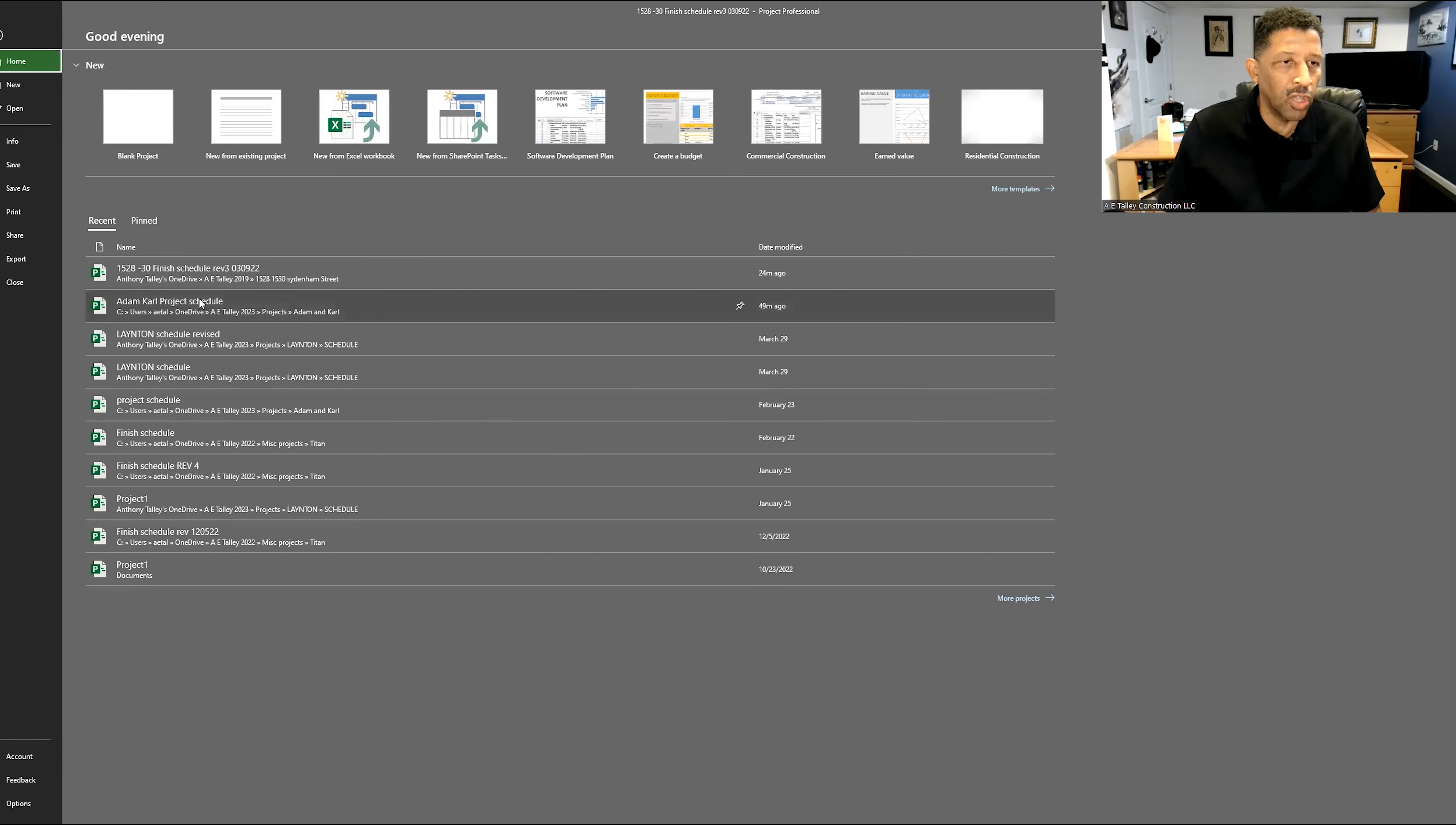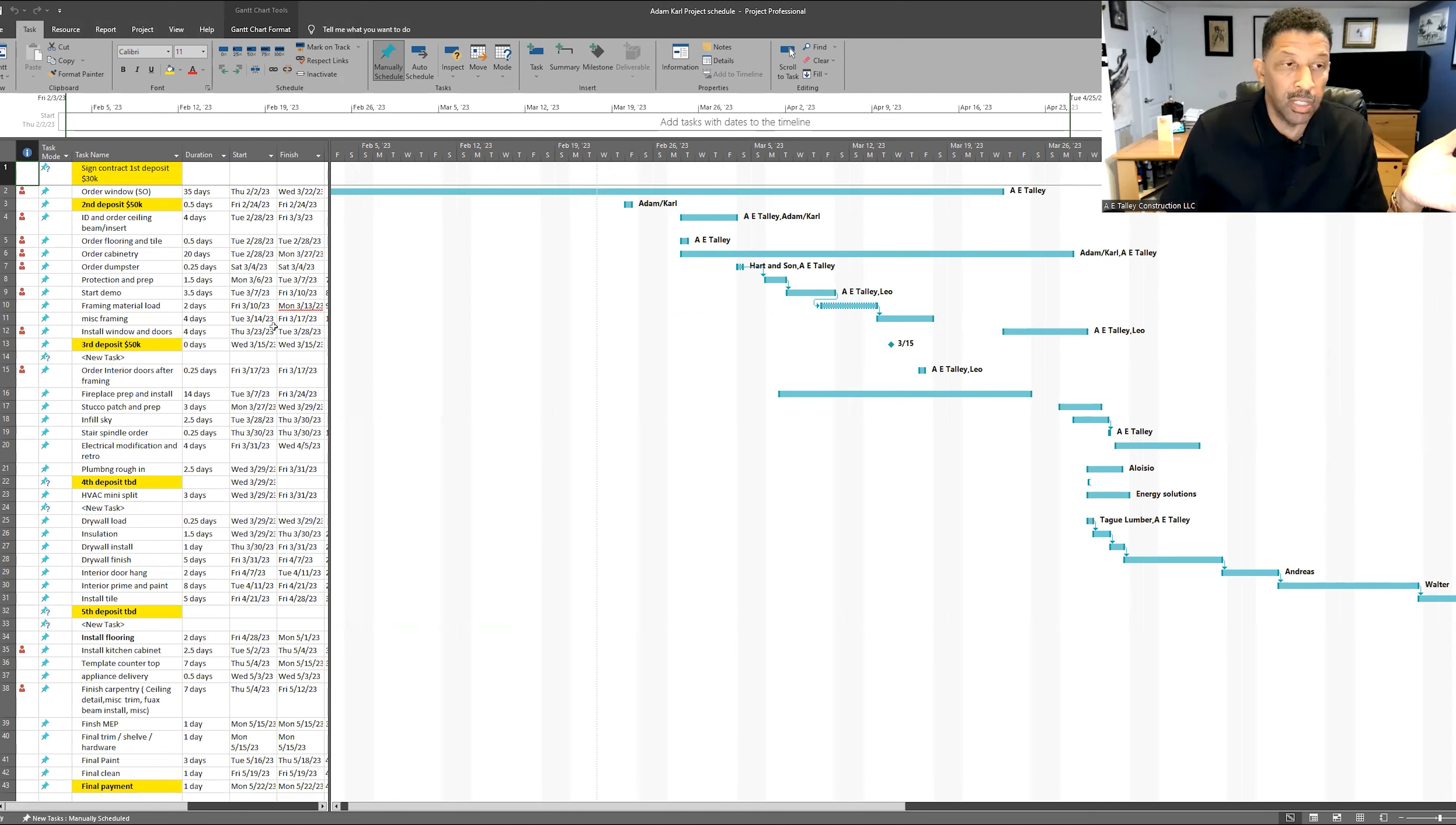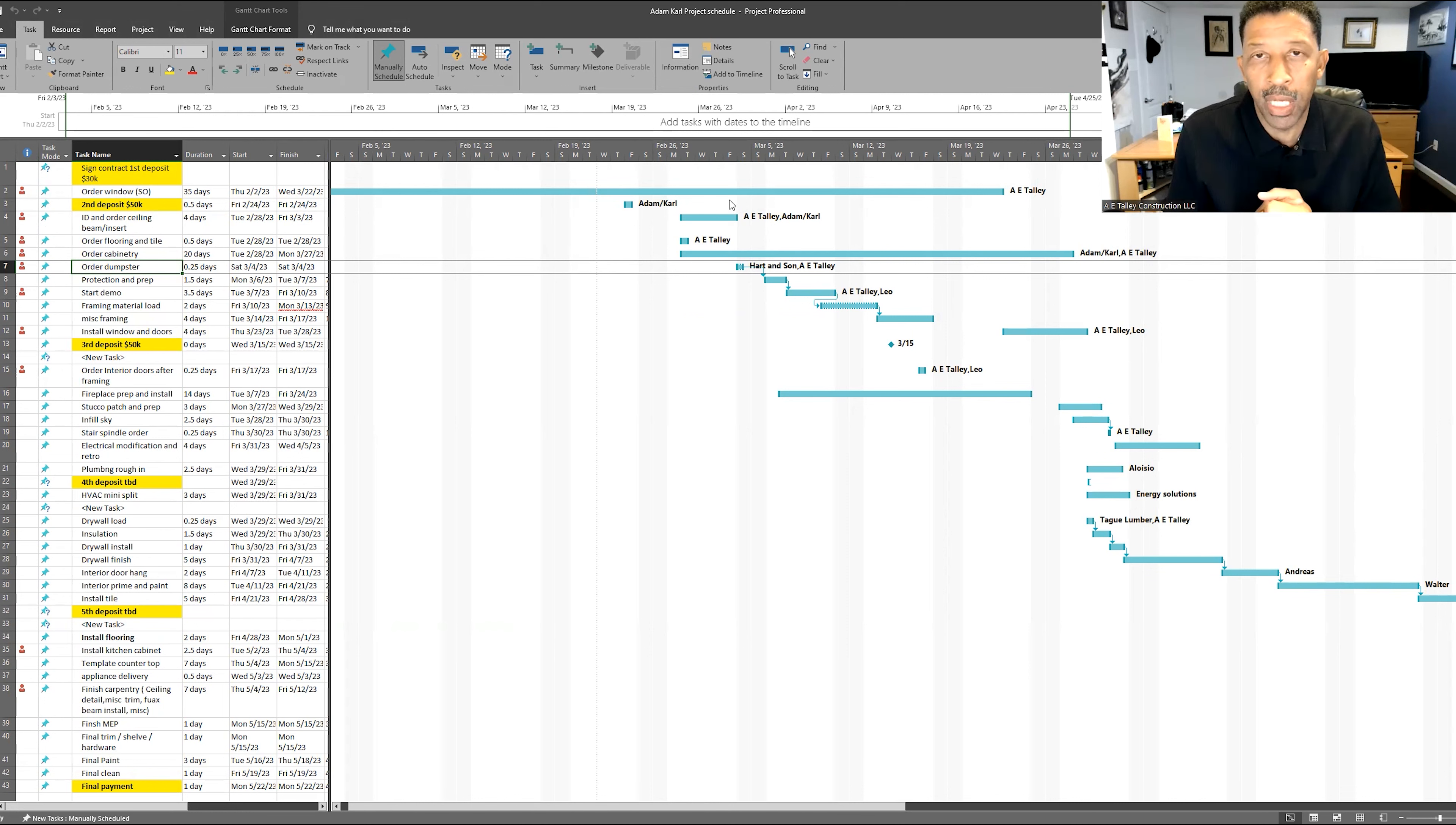I'm just going to go to another project here. This is a smaller project, okay? And on a smaller project, it's pretty big for a lot of contractors, but for us, it's a small project. This is about a $350,000 interior renovation. And what we did is we actually break it down. The initial deposit, order the windows, second deposit, beams, kitchen cabinetry, the dumpster delivery. We want our owners to know exactly what to expect at any given moment so that they're not upset with us.